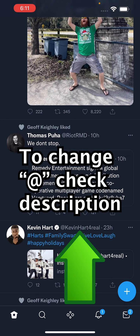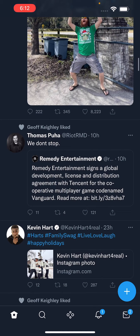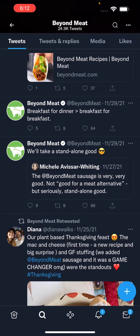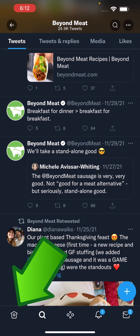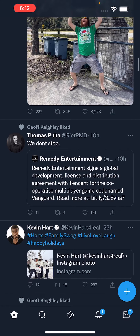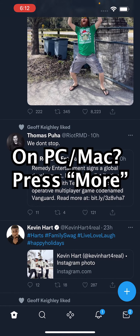If you want to change the at handle, then check the video in the description. Alright, so what you want to do here is press on the home tab in the bottom left. Now on the home screen.